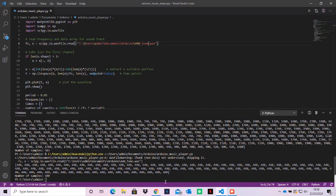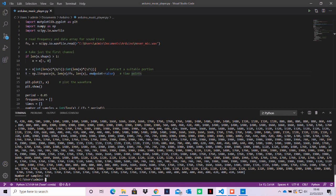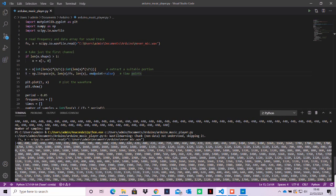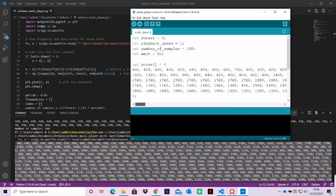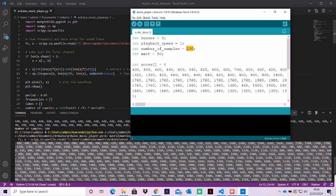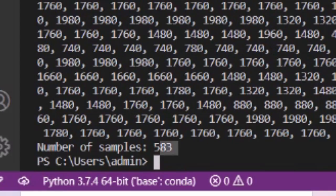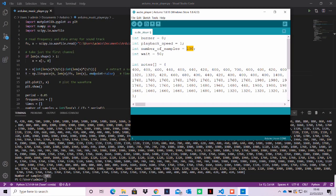The frequency data from this Python script can be copied across to the Arduino IDE. The number of samples needs to also be updated, and then the code is ready to upload to an Uno board.